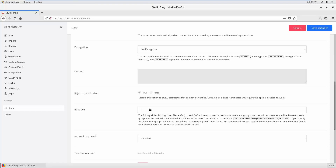In the Base DN field you write it like this: ou=all, then comma, ou=employee, then comma, dc=hqvfx, then comma, dc=com. Since we have two-level organizational units, we need both OUs listed, then the domain controller components. In your case it will be your own organizational units and domain name — your company.com or whatever it is — just make sure the format is the same.